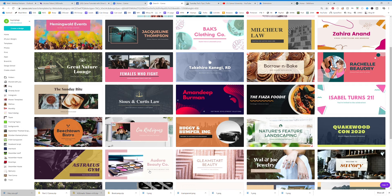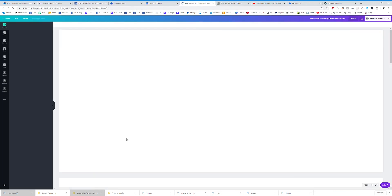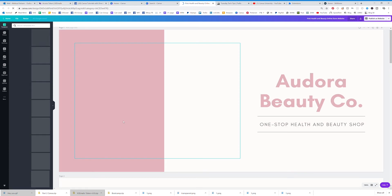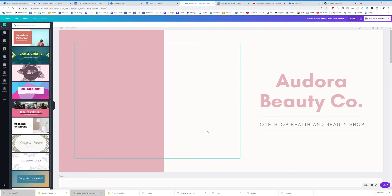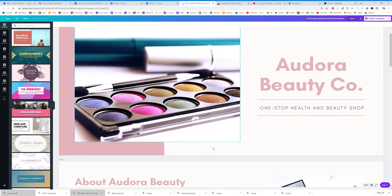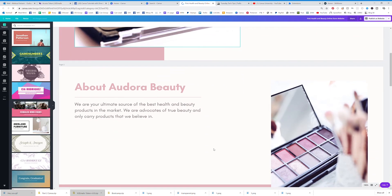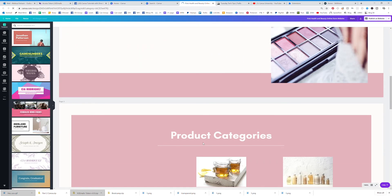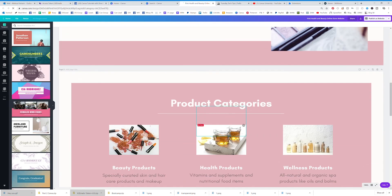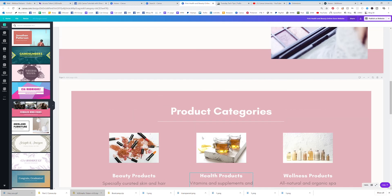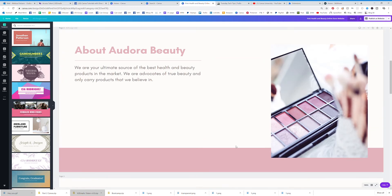You can click on any one of these templates and you can see that it has all of these pages. You can go through and either delete a page, or if you like it you can keep it.